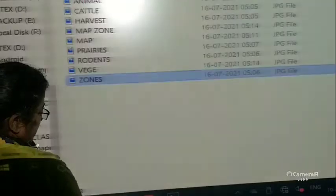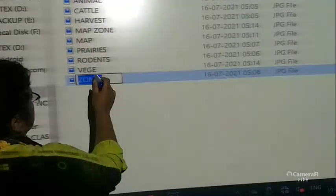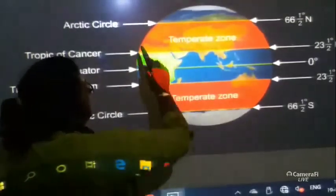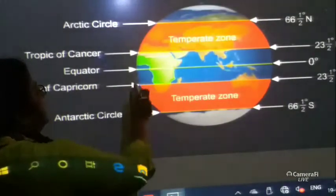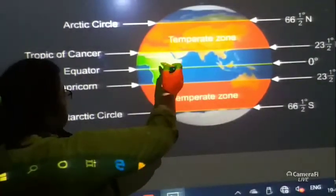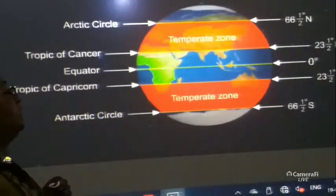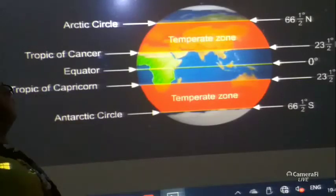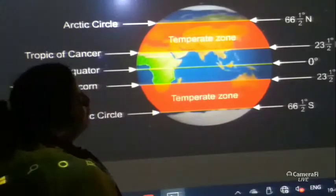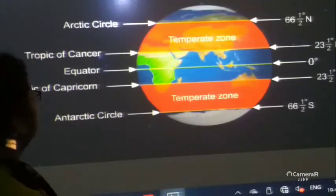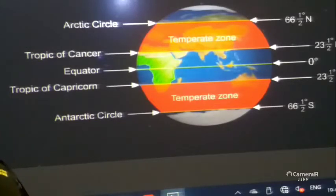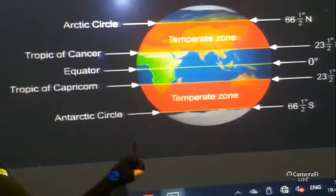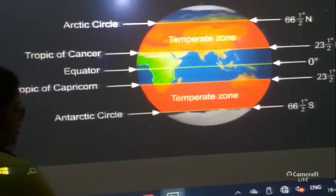Let us see some pictures over here. The temperate grassland zone is the red portion which is marked. It is above the equator. From the equator to the north is the northern temperate zone, and from the equator to the south is the southern temperate zone. The northern temperate zone lies from the Tropic of Cancer to the Arctic Circle, that is 23 and a half degrees north and 66 and a half degrees north. And from the Tropic of Capricorn to the Antarctic Circle, that is 23 and a half degrees south and 66 and a half degrees south, is the temperate zone in the southern part.